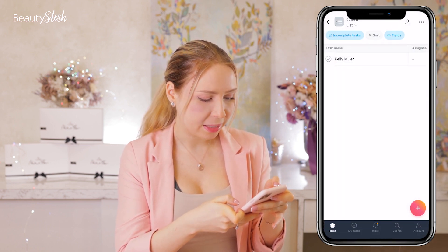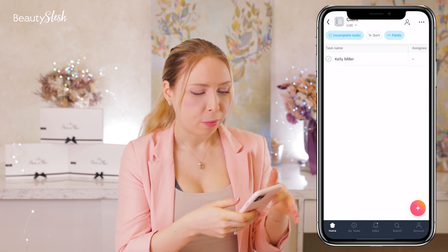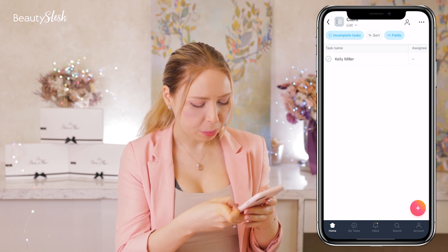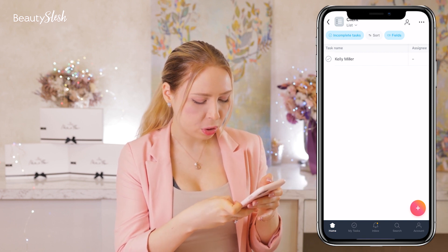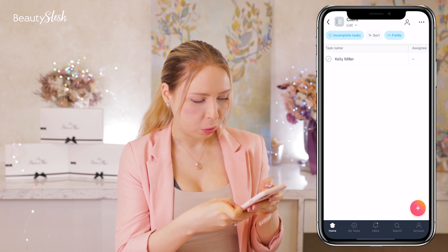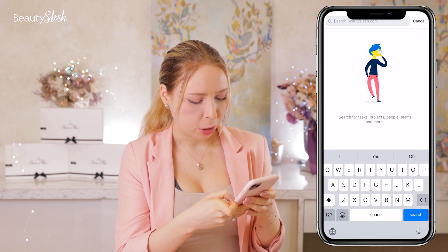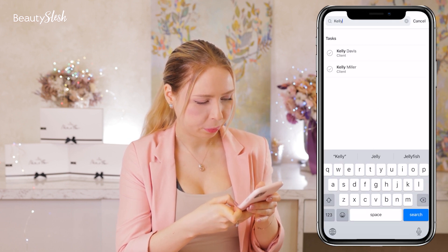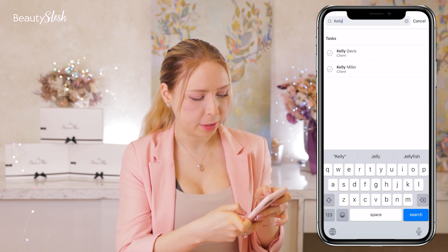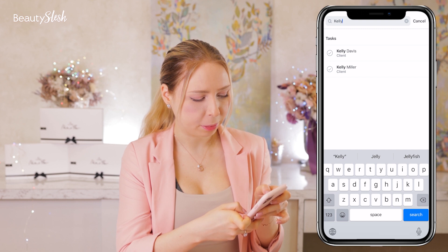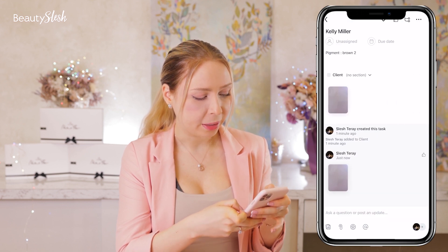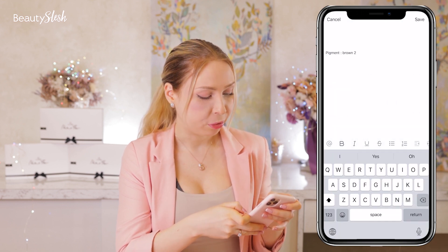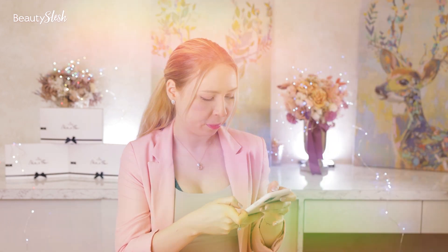I want to show you how easy it is for the client. Once she comes in for a touch-up, she just needs to type on your phone her name — Kelly — and I can see that Kelly Miller is over here. And now I can read her profile and all information.